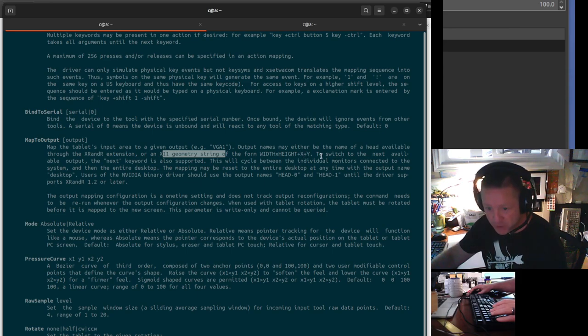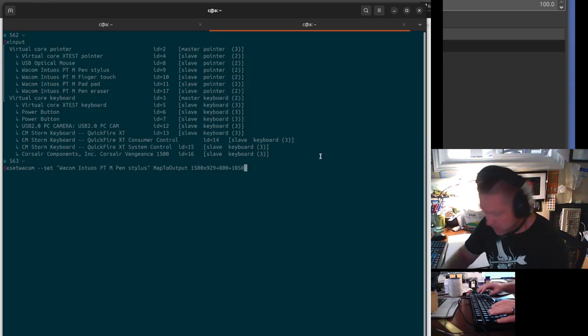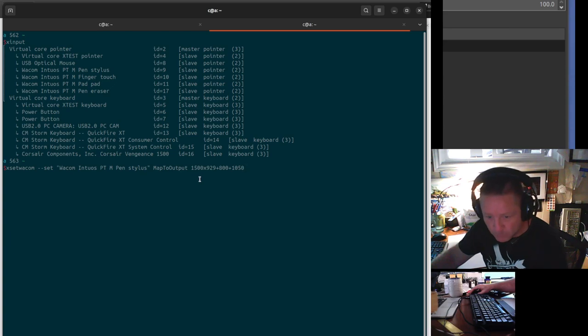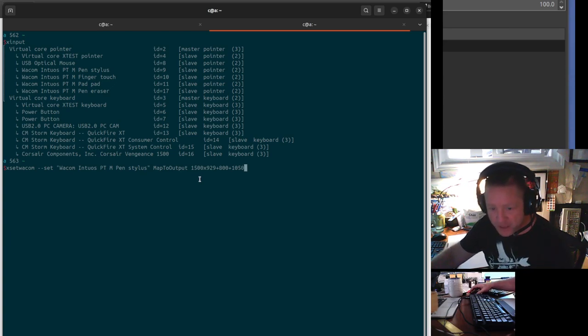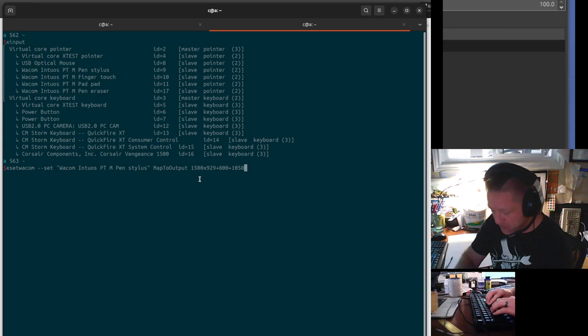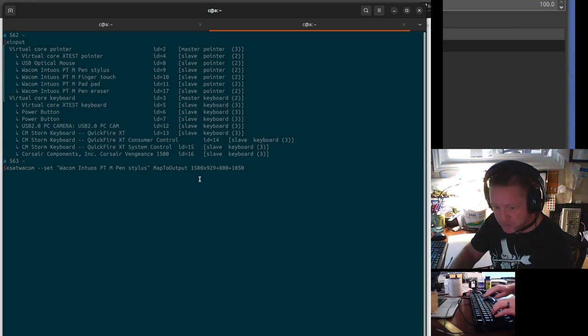So you can see here, I've done 1,500 by 929 plus 800 from the left, and 1,050 pixels from the top.